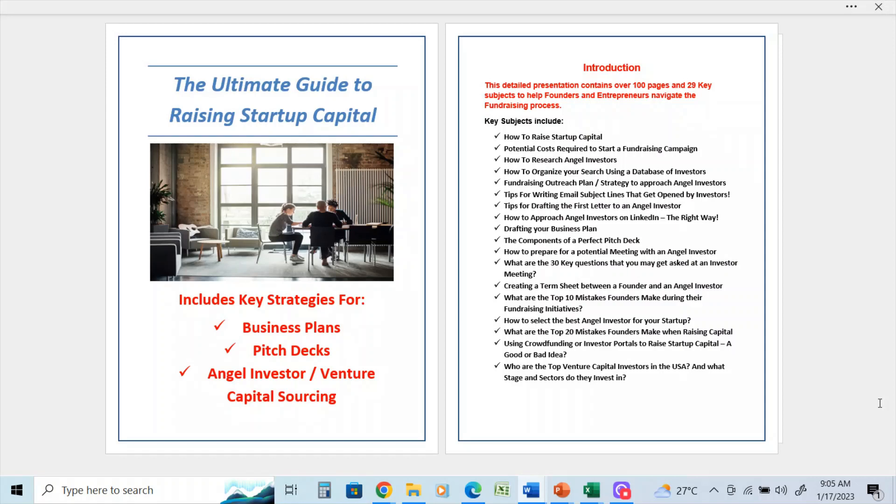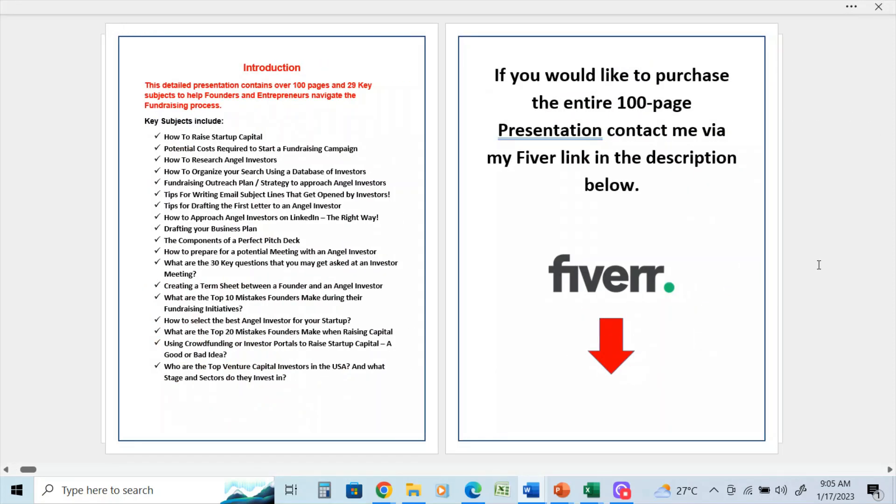So in this video on the ultimate guide to raising startup capital, we're going to cover how to raise startup capital. If you would like to purchase the entire 100-page presentation, contact me via my Fiverr link in the description below.